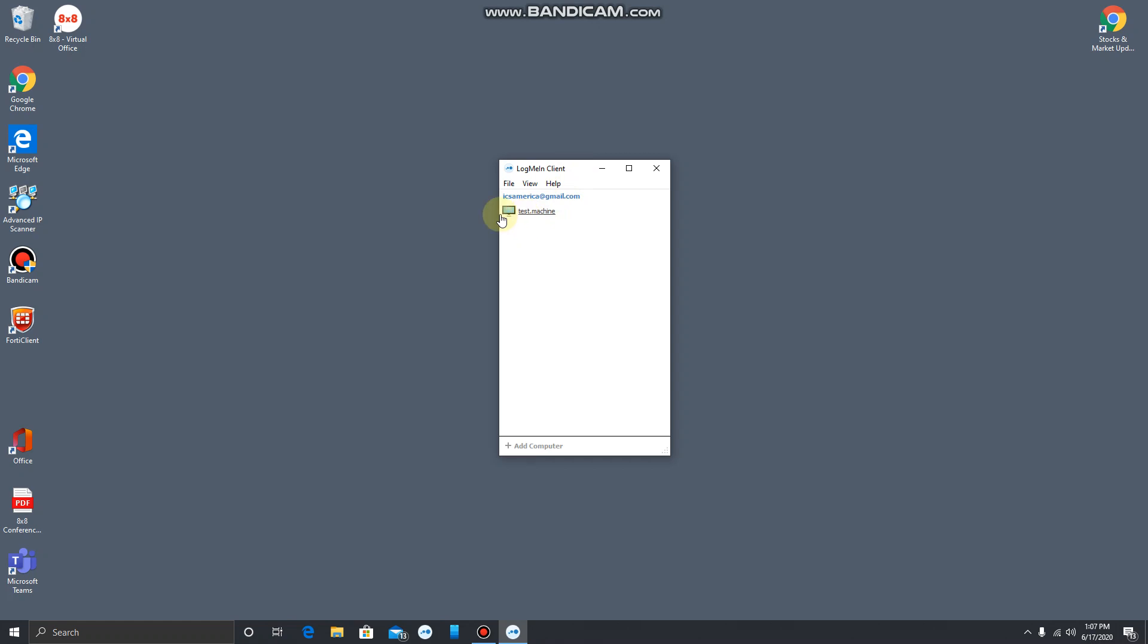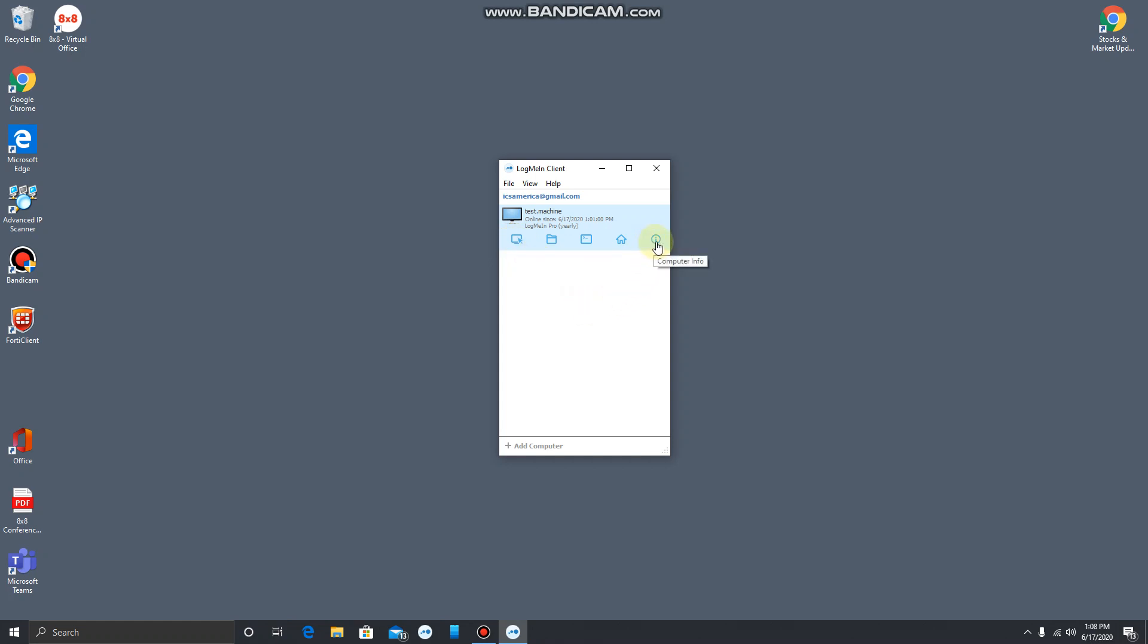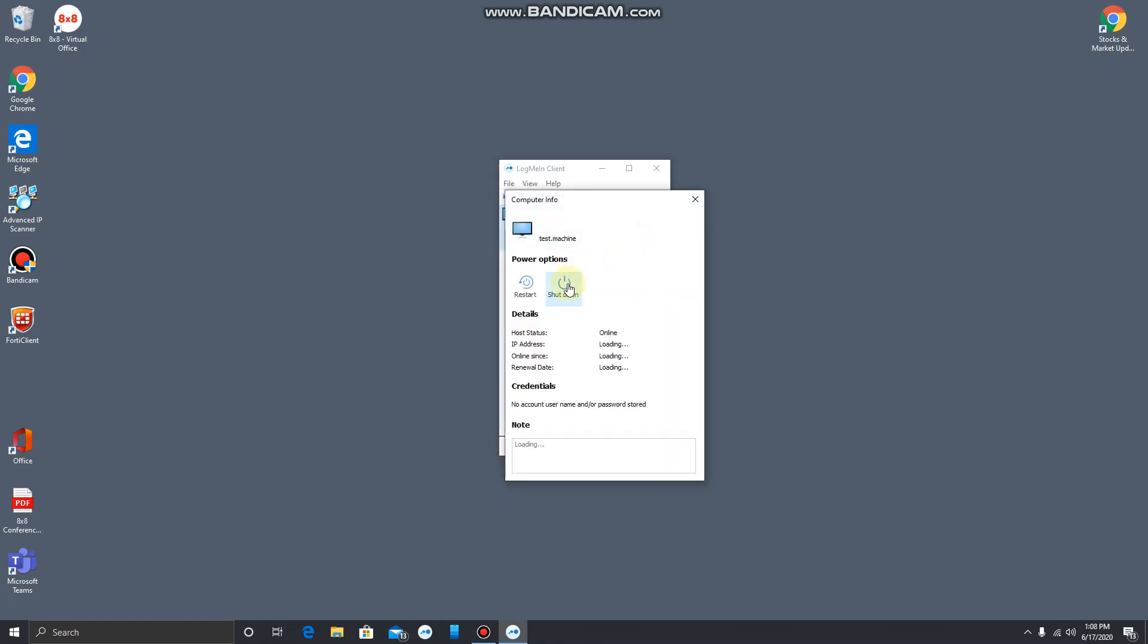We'll click on the little screen here and I'll have some options. Most people will be using the remote control option, which is this right here. But there is another useful option under computer info that has to do with restarting the computer. Don't shut it down because you won't be able to connect to it. In some cases, if the computer is acting slow or not responding well, you can restart it from right here.